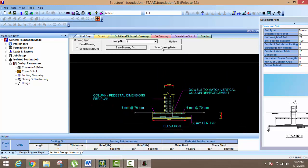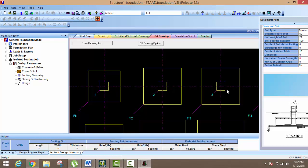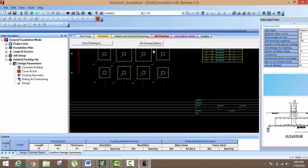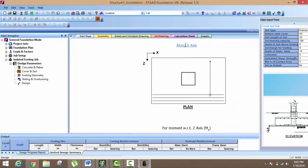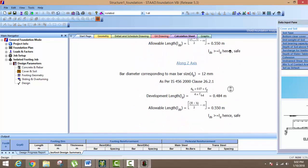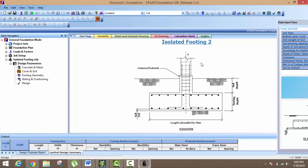You can also save this one. After it, just click on GA Drawings — you can see your GA drawings. First, second, third, and everyone — you can save them easily. Just click on Save Drawing As and save your drawings; it opens in DWG format. Again, if you want to see your calculation sheet, just click on Calculation Sheets. You can see each isolated footing. Hope you understand how to design your foundation in STAAD Pro. Give me support — if you like this video, please subscribe to my channel.